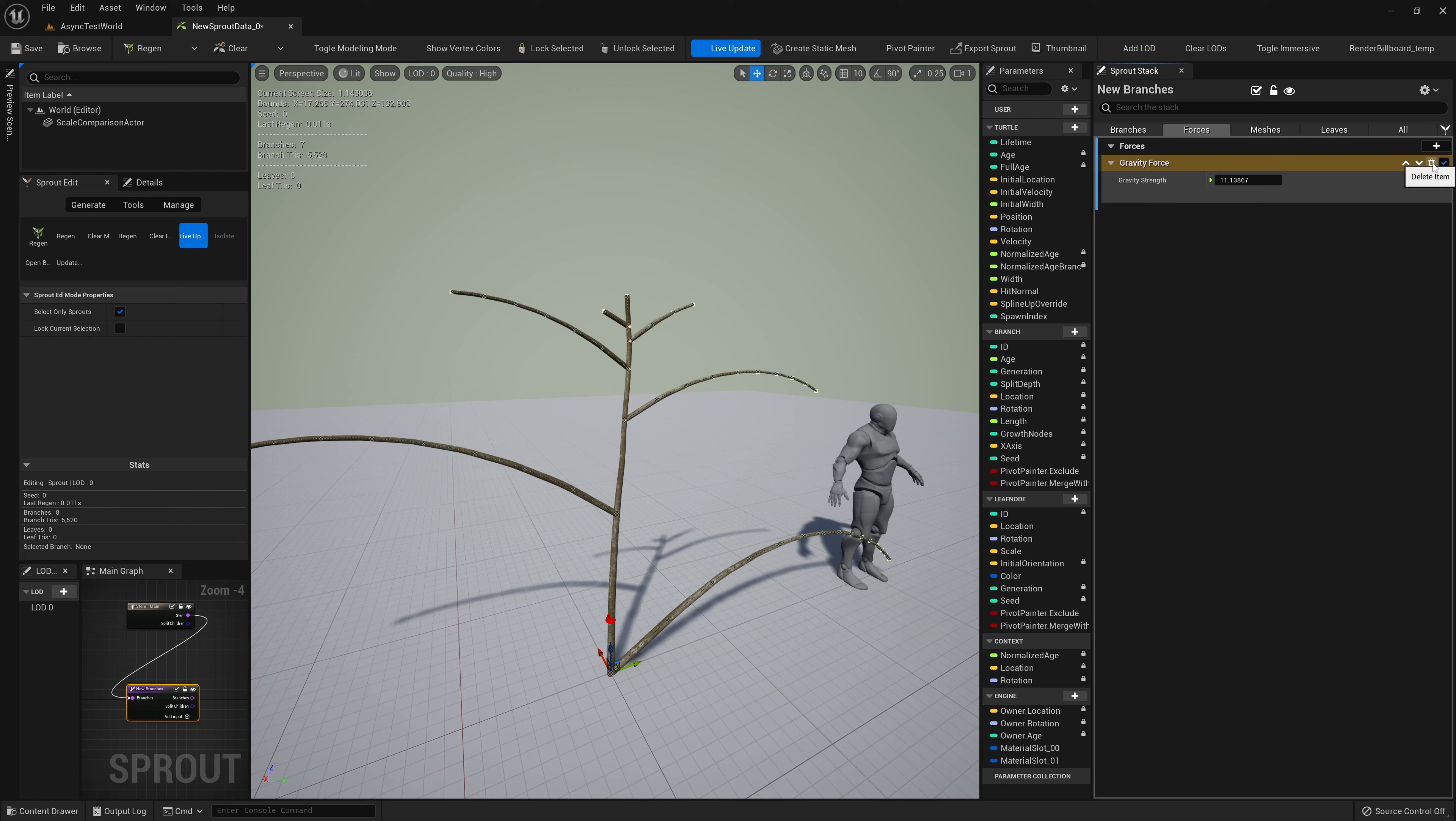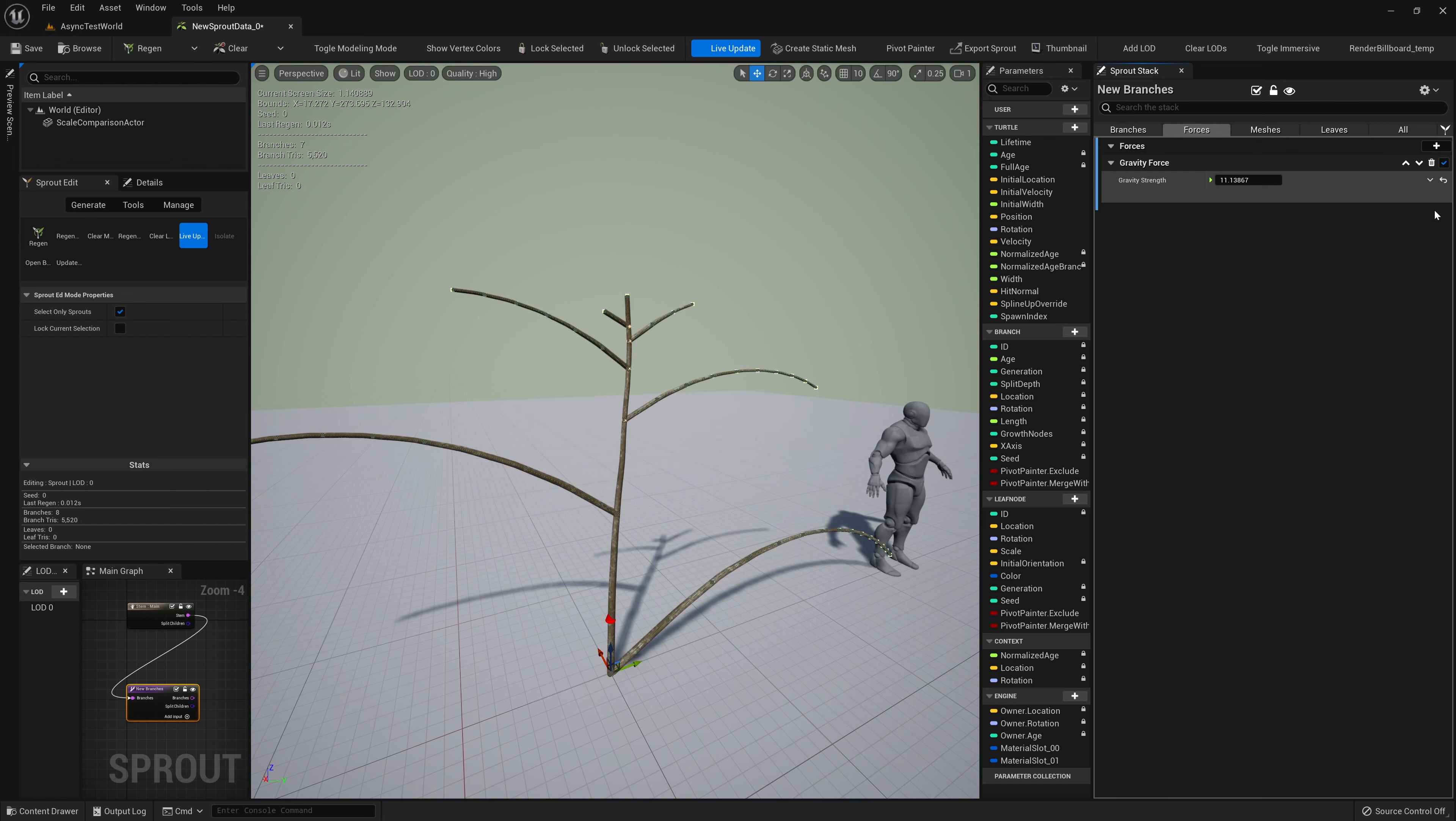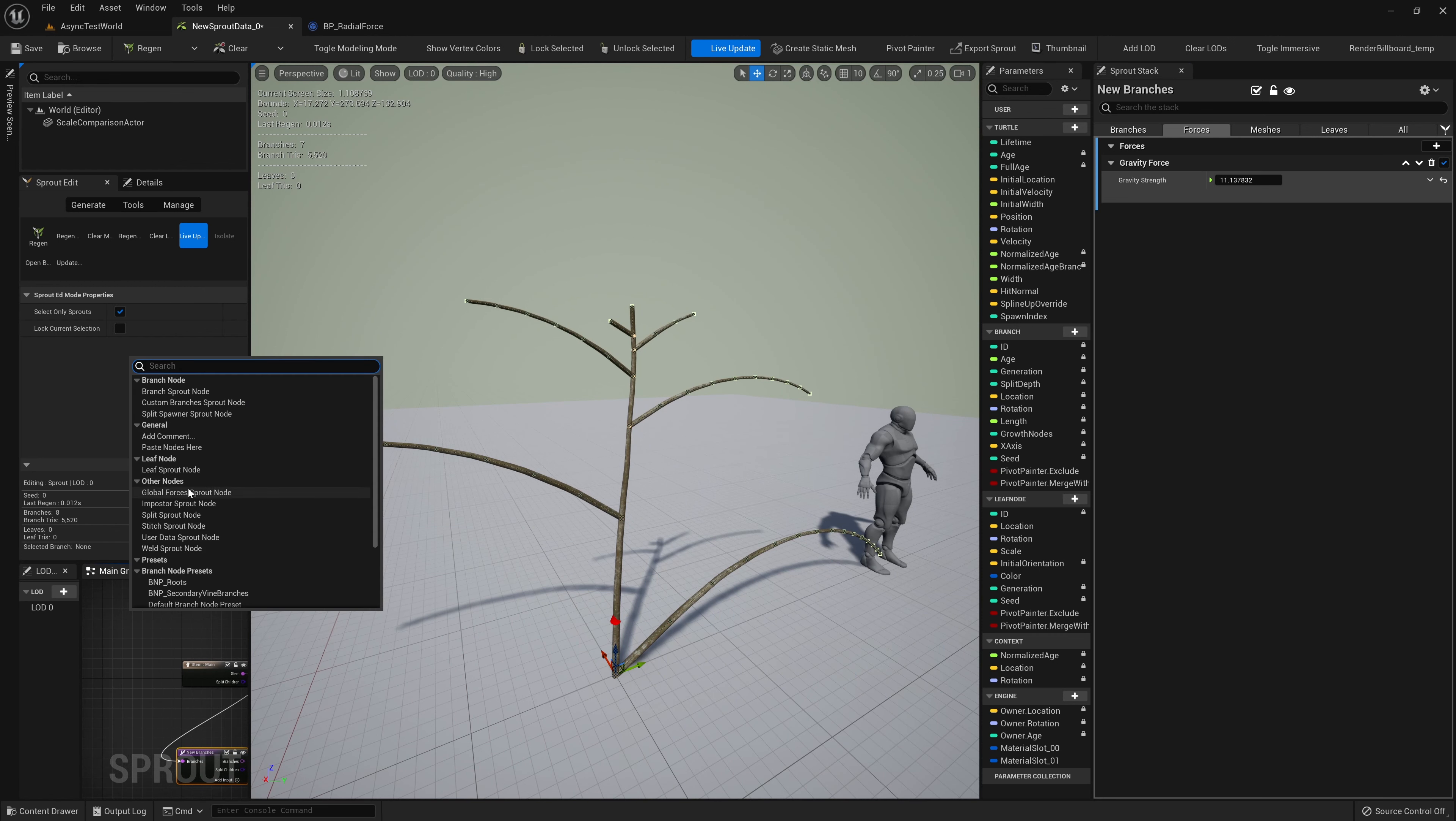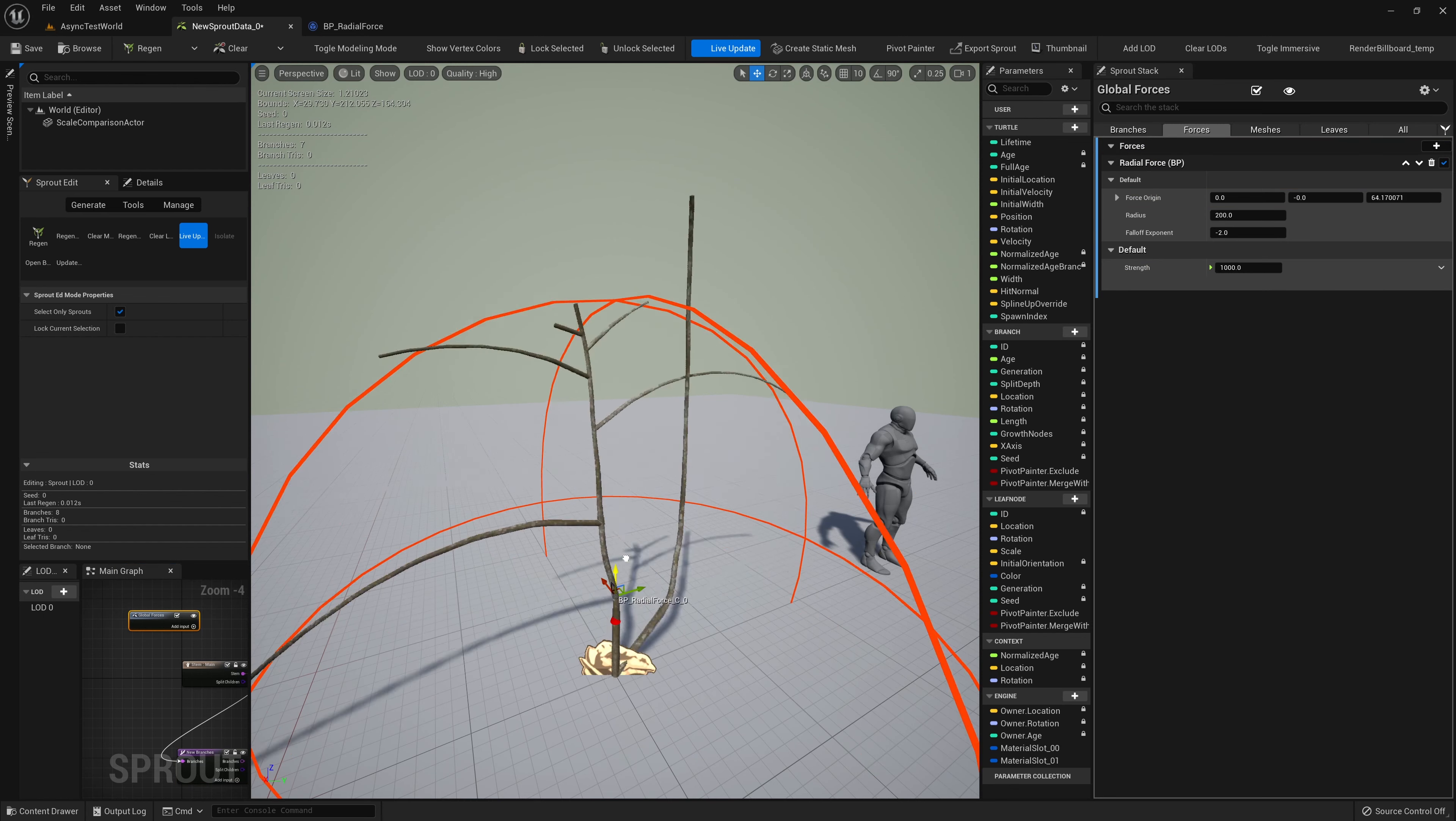Now let's take a look at forces. These are modules that are evaluated during the branch update stage to change a turtle's direction. We can add force modules by clicking the plus button and selecting an option below. We'll add a gravity force and see the branches begin to droop as they grow. By adding and editing forces, we can grow our branches in more interesting ways.